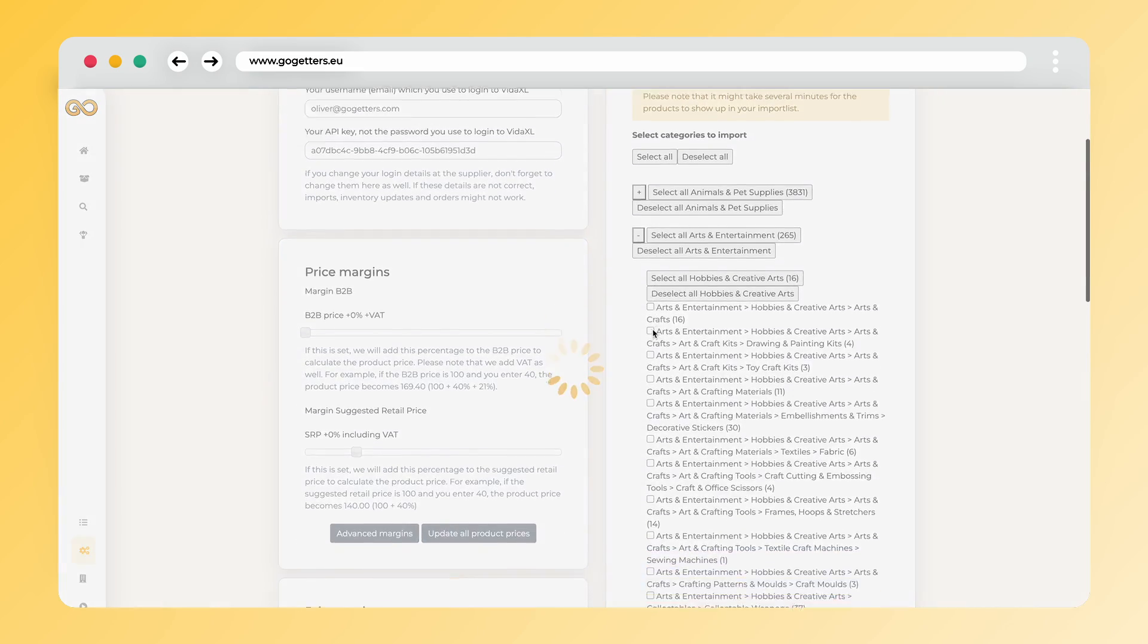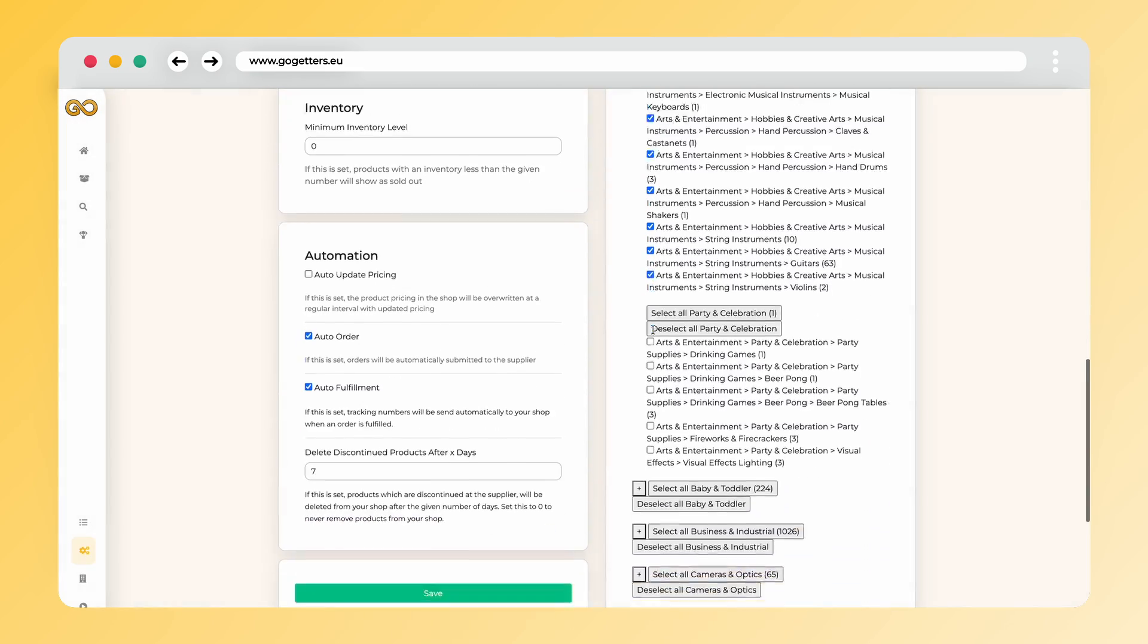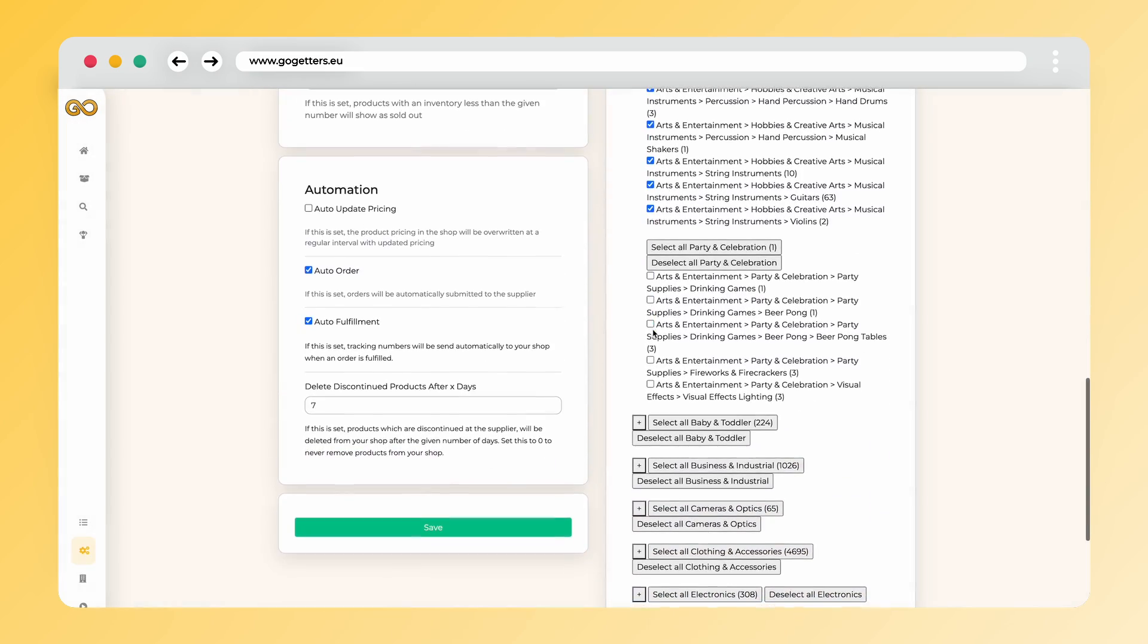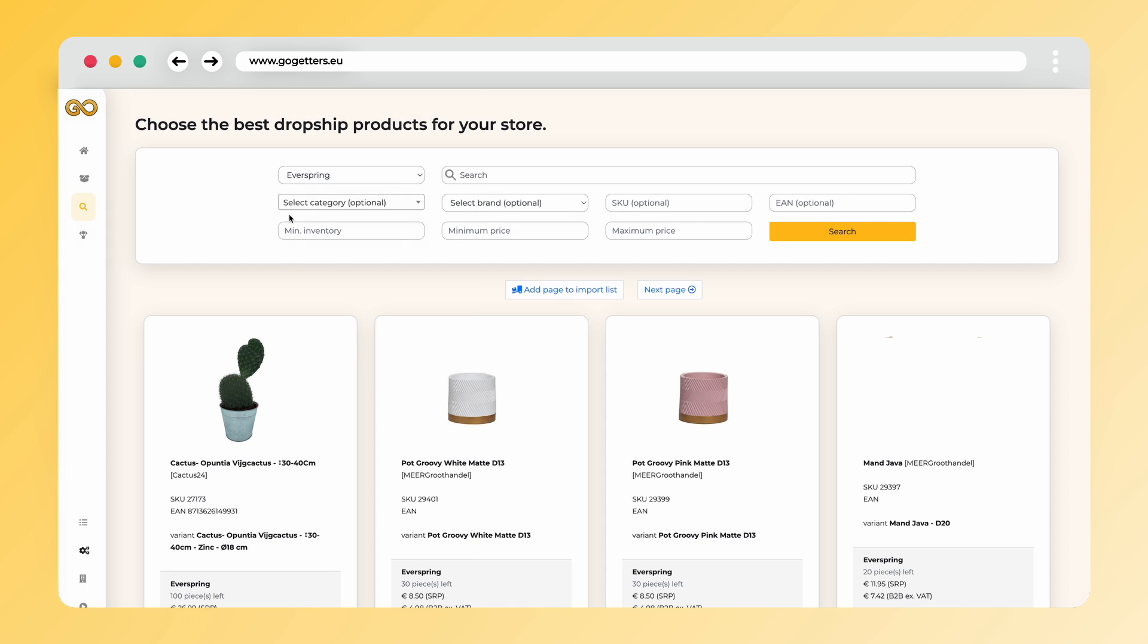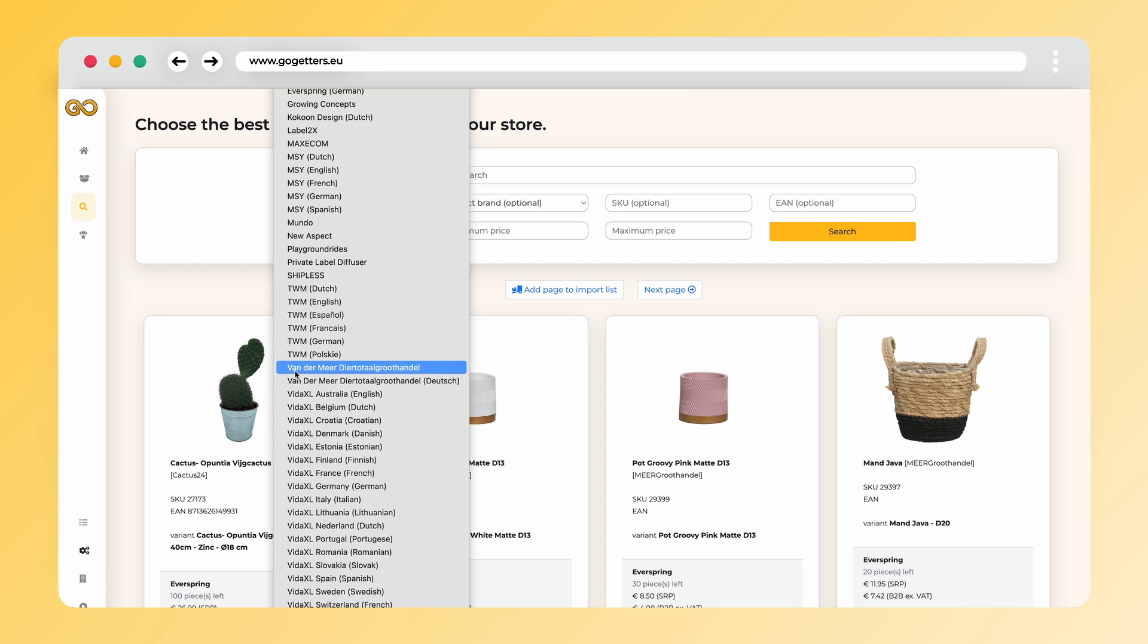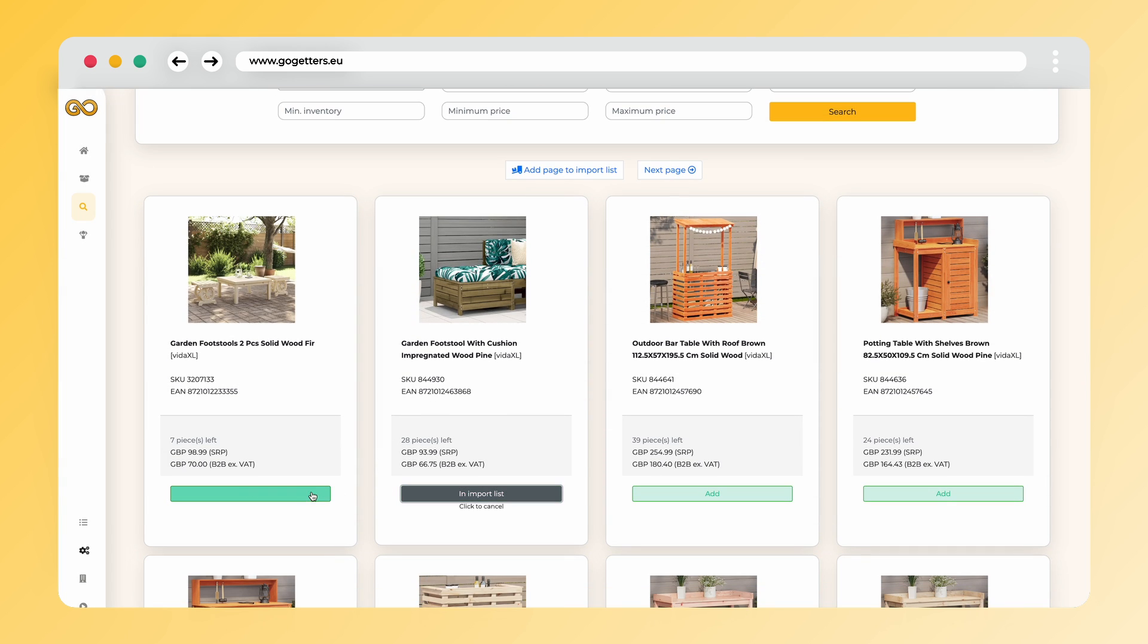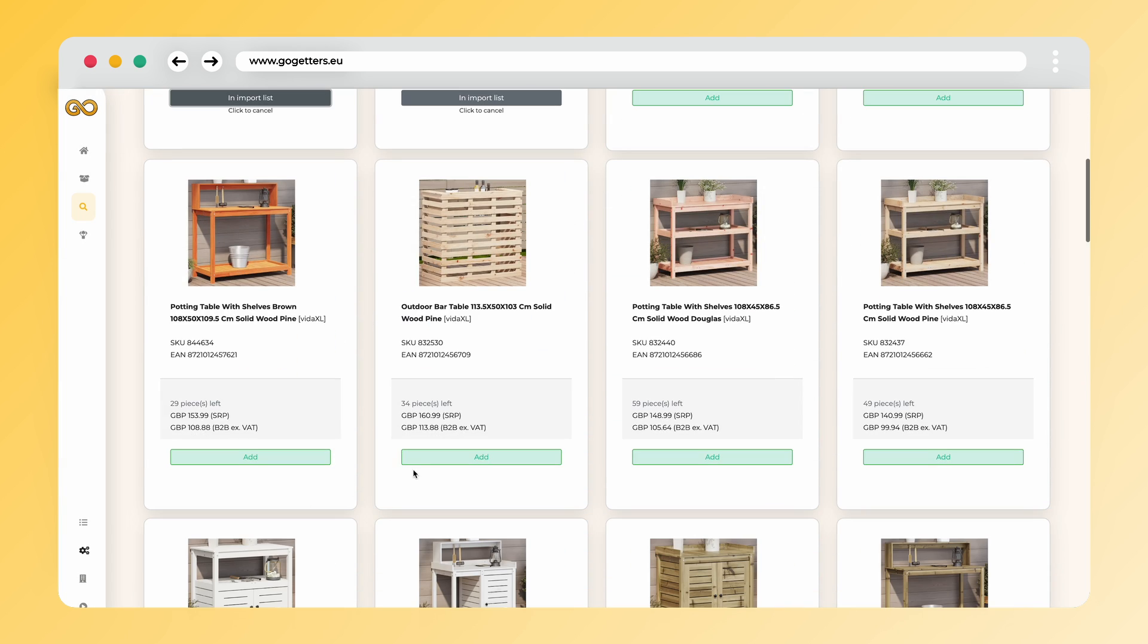Access the Settings page to import products by category, or explore individual product imports via our Find Products page. For an in-depth exploration of all the app's features, refer to our walkthrough video.